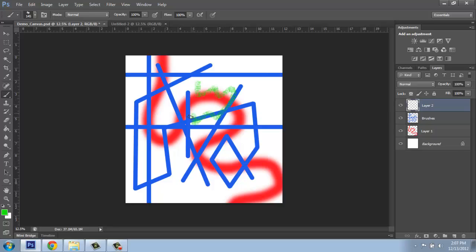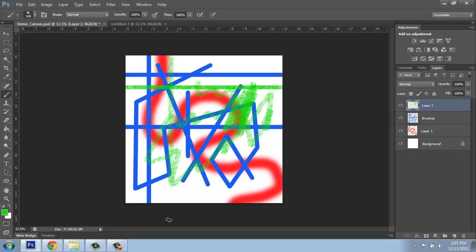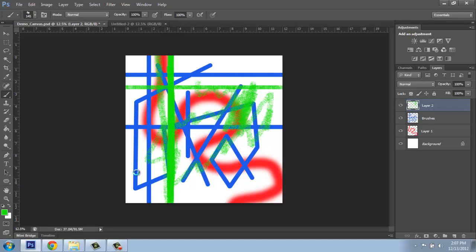And you'll see this one mimics the effect of using, like, a piece of chalk or something like that. These still work if I want to hold down shift and only do straight lines or vertical lines, that type of thing. And I can just go back and forth over them to make them darker.